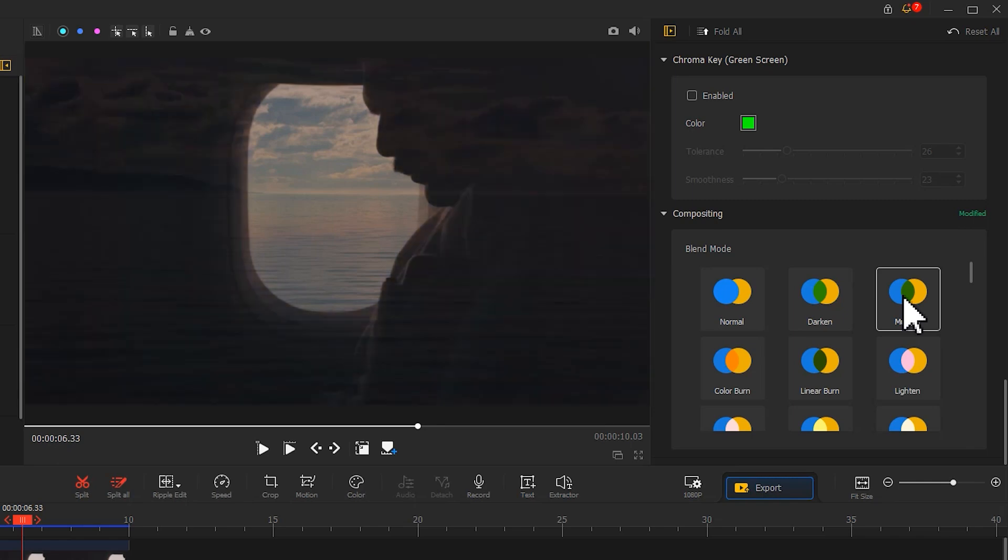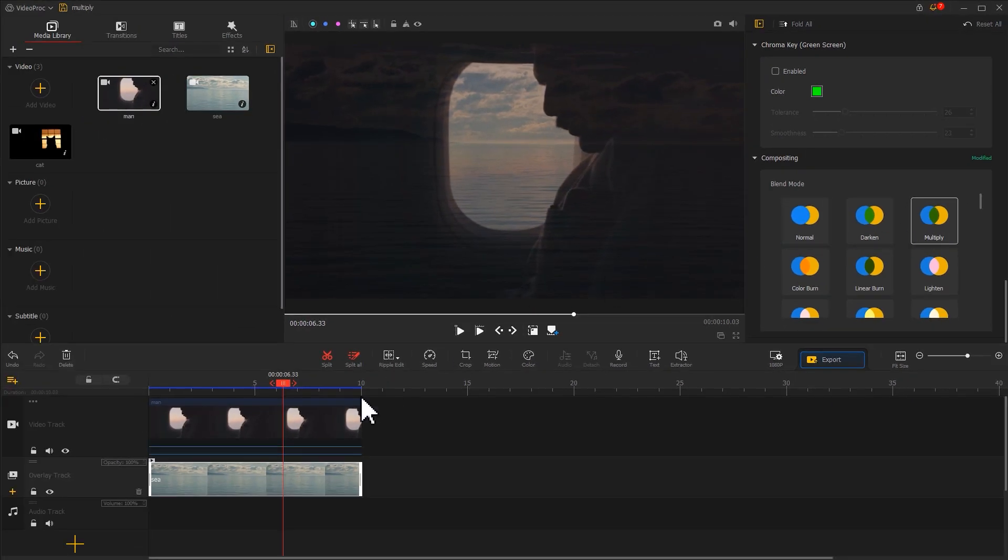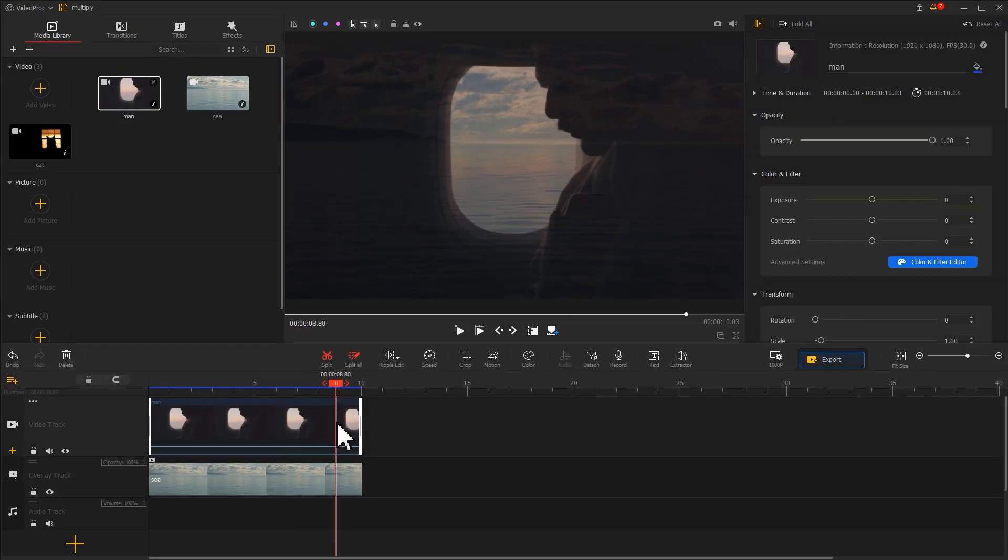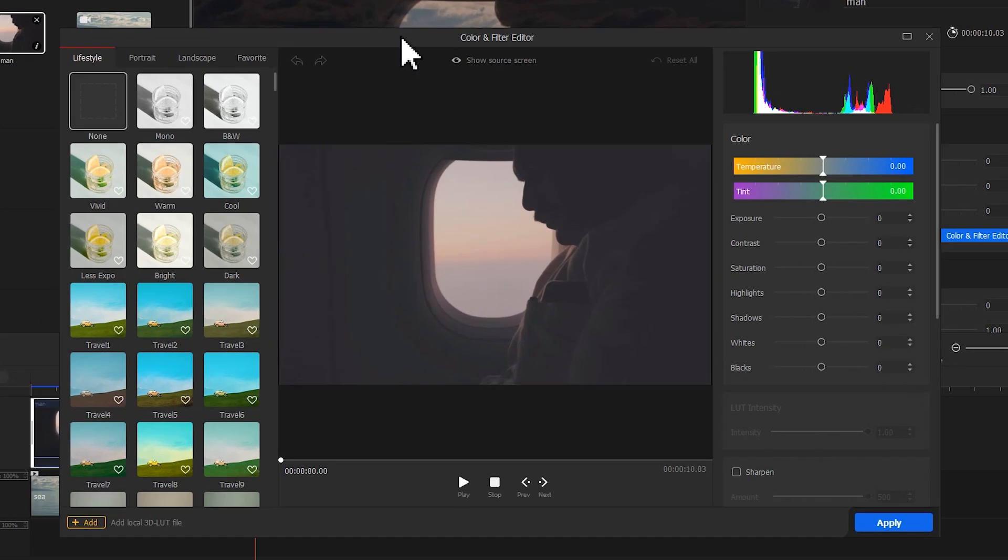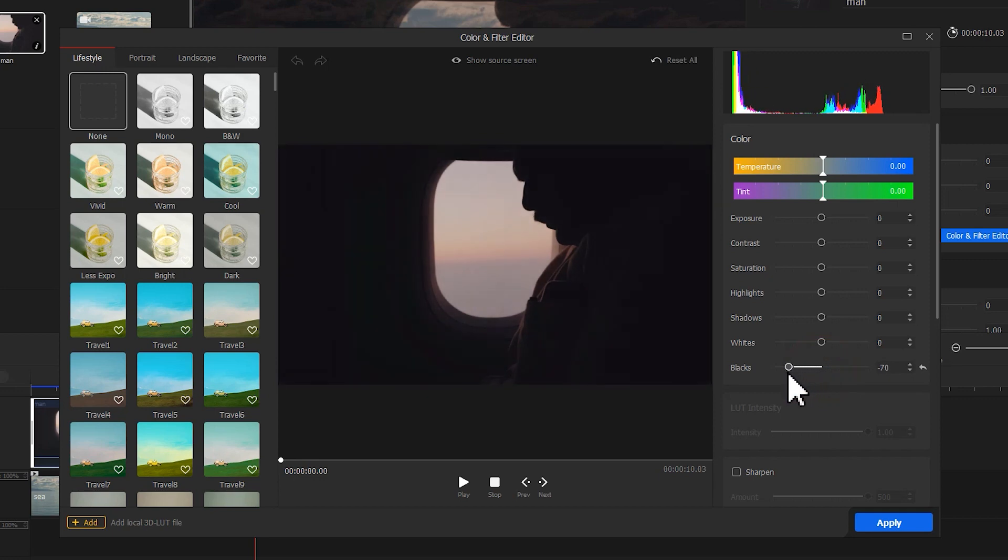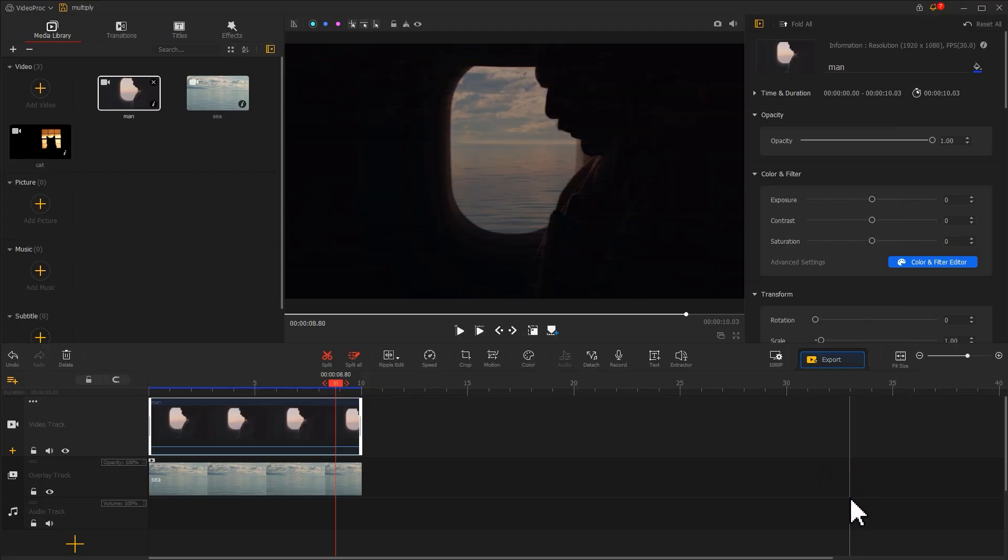To fix this, we can click on the clip on the video track. Find the color icon under the preview window. Hit this to open up the color editor. Go to Blacks under the Properties panel on the right. Drag the slider to enhance the blacks. Hit Apply. Now the outcome looks much more natural.